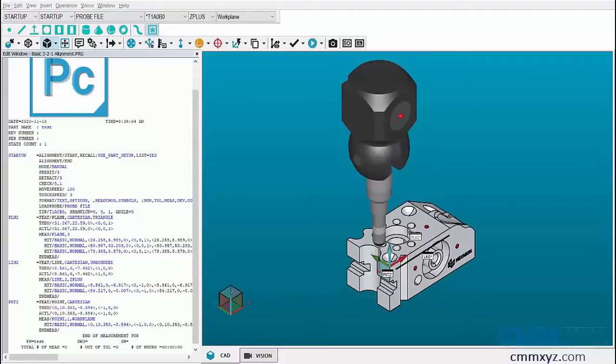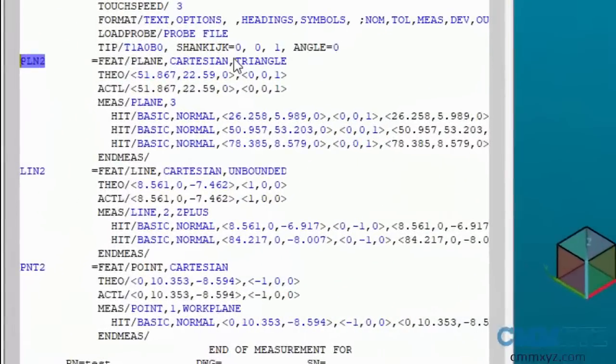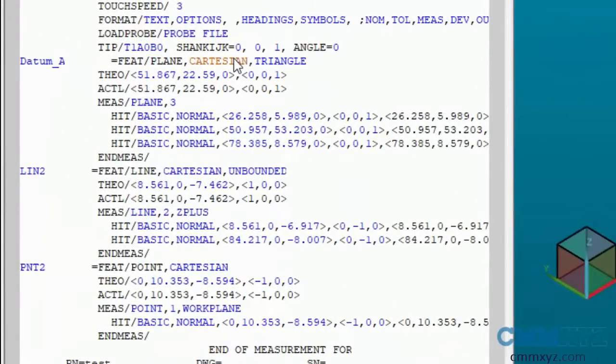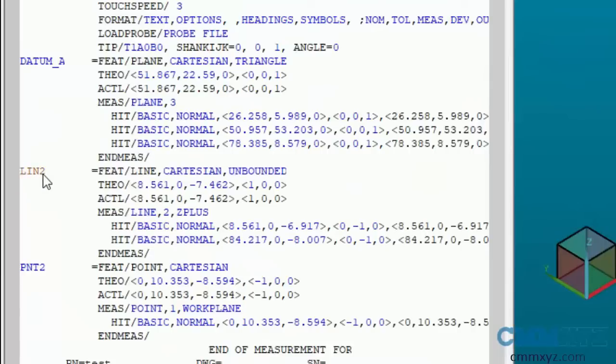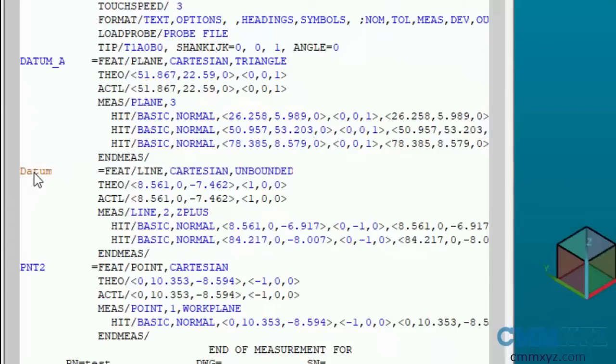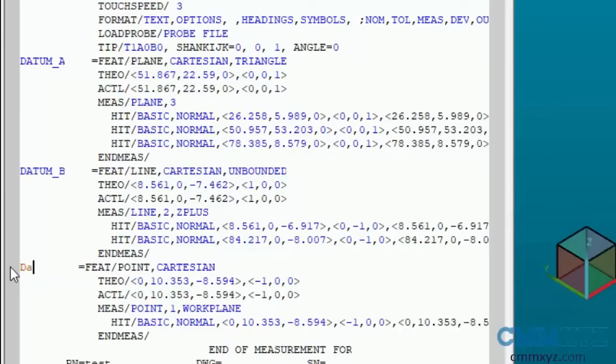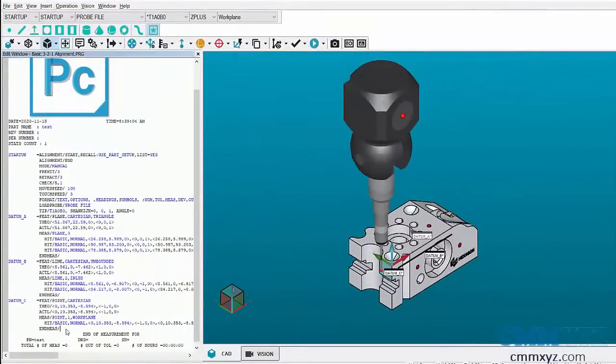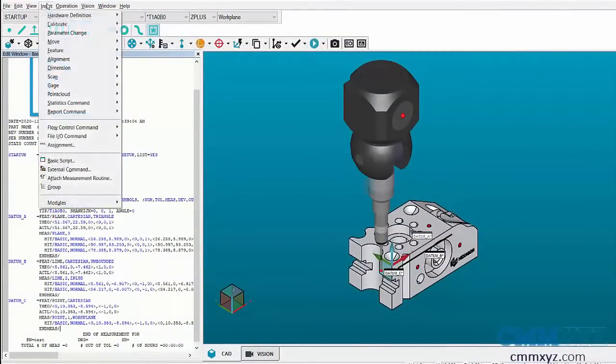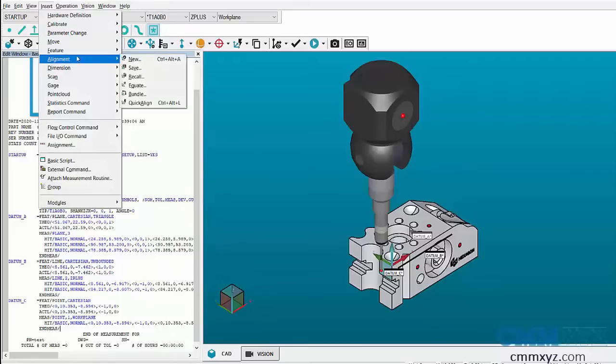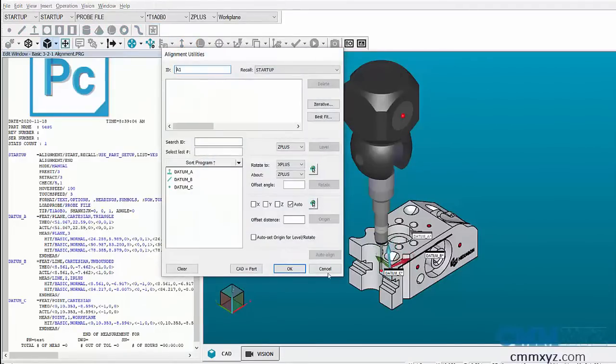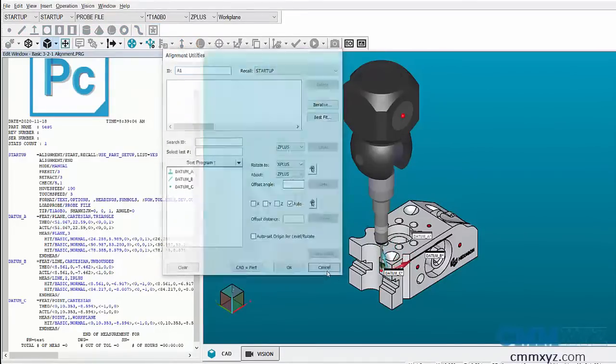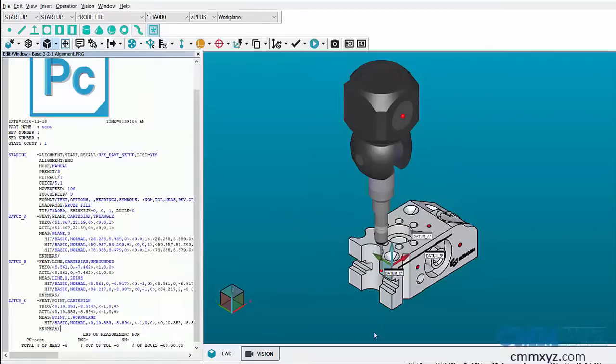Before we do that, let's change the names of our features. Let's change plane to datum A, line to datum B, and point to datum C. To open the alignment dialog box, you can go to Insert, Alignment, New, or you can press Ctrl+Alt+A.